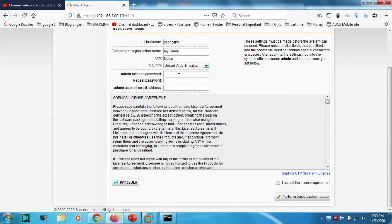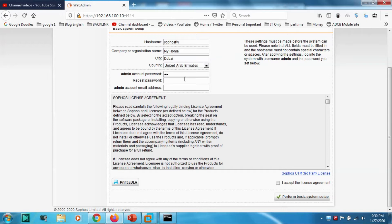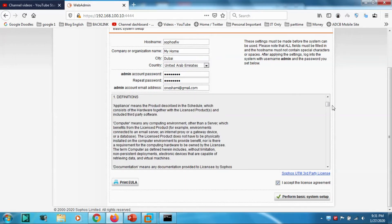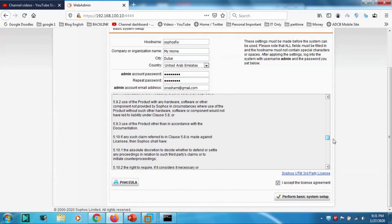Country, you can choose from dropdown, United Arab Emirates. Admin account password, I'm going to give something simple. I give a password and confirm the same password. Let me give one of my email addresses.